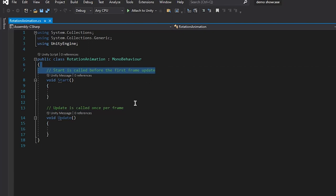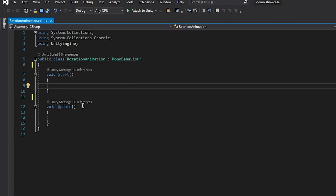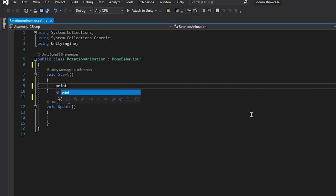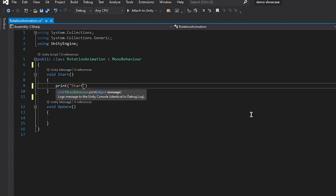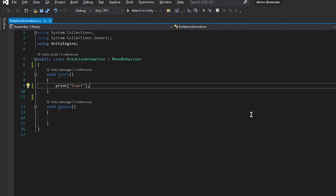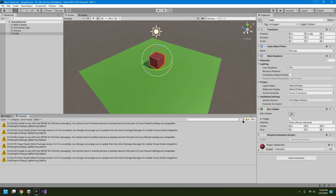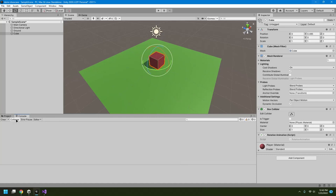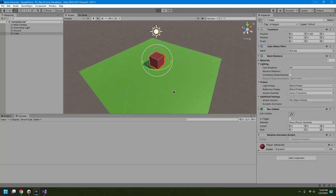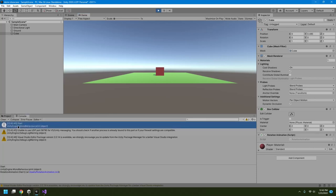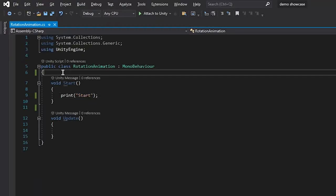Start is called before the first frame, and Update is called once per frame. I'll delete the comments and print a value in the Start function using print(). I'll save, go back to Unity, and open the Console window — make sure Collapse is turned off. When I hit Play, we get 'start' printed once, because Start executes only once when you click Play.